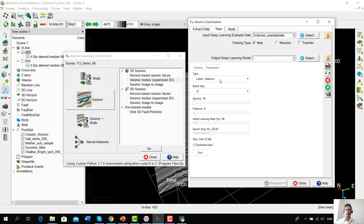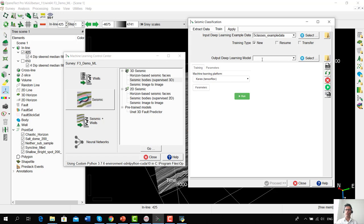Going forward, we are planning to incorporate more deep learning architectures such as MobileNet, ResNet, VGGNet, and so on. We use the default parameters and give a name to the output deep learning model — something like 'LeNet default five classes.' We press Run to start the training of this deep convolutional neural network on the cubelets extracted from our point sets.